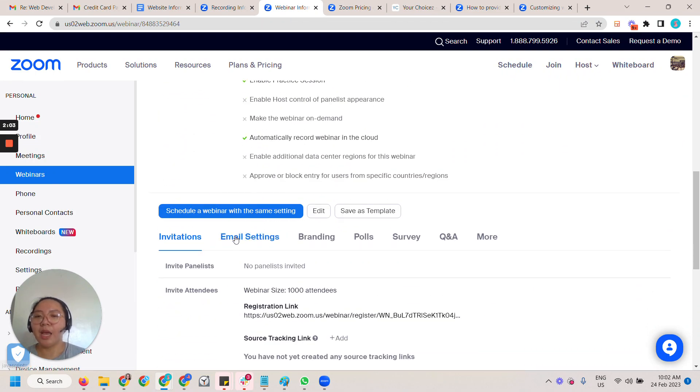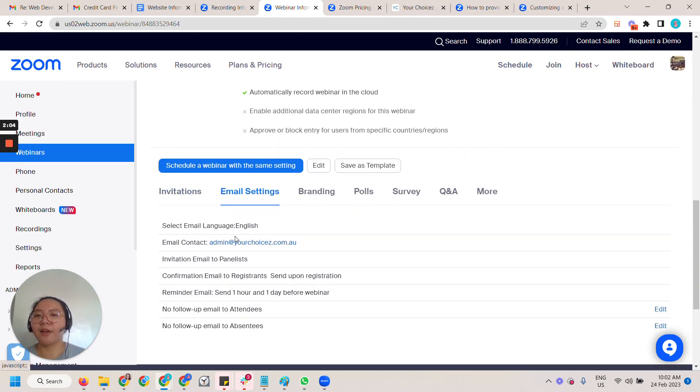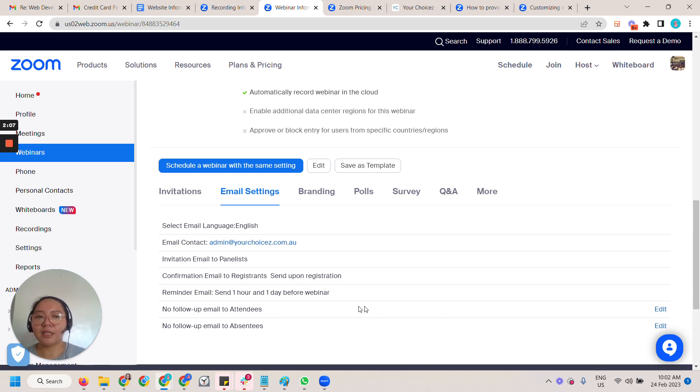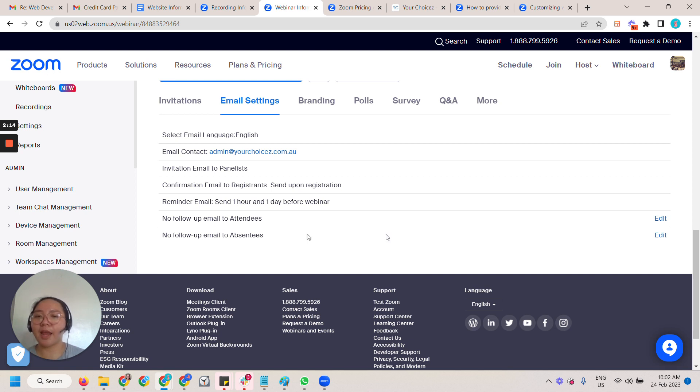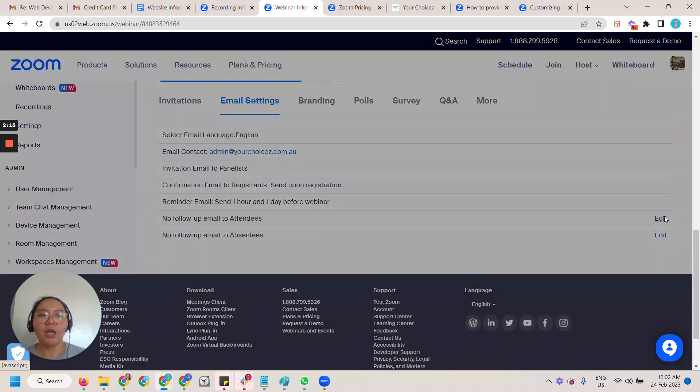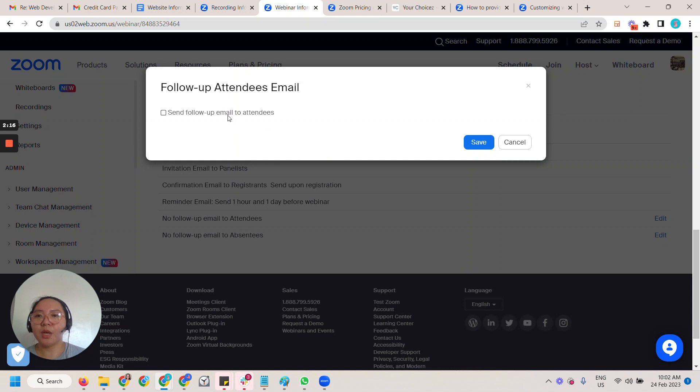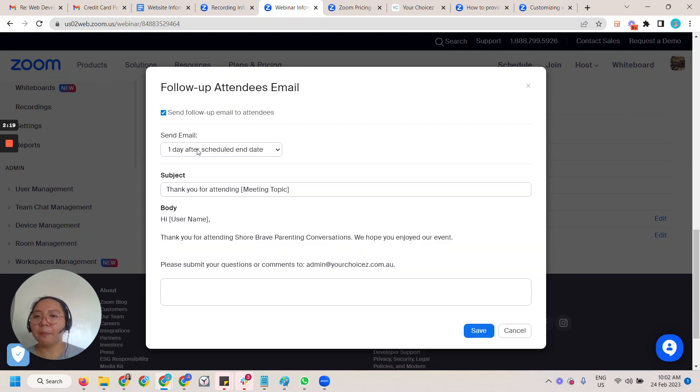Once you have that, scroll down and then you will have the email settings. And then these are the emails that you can do.